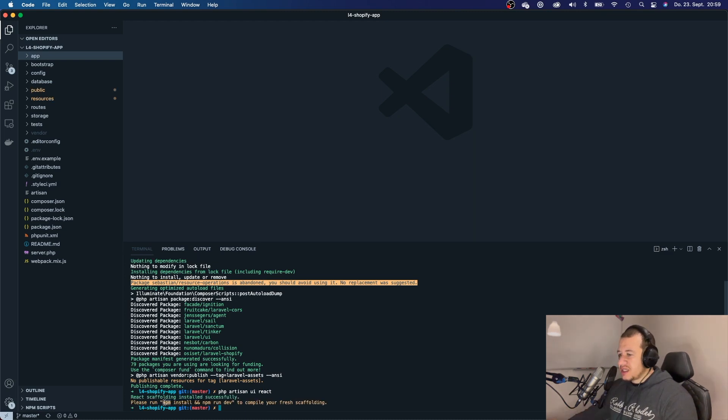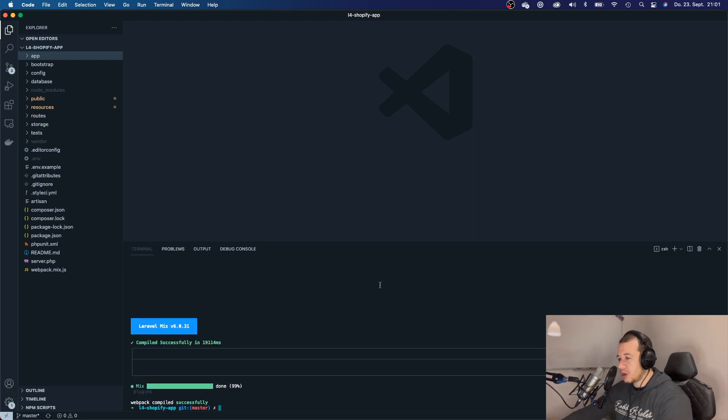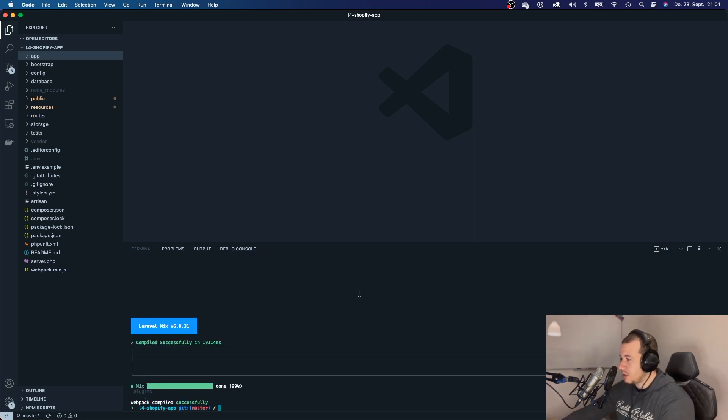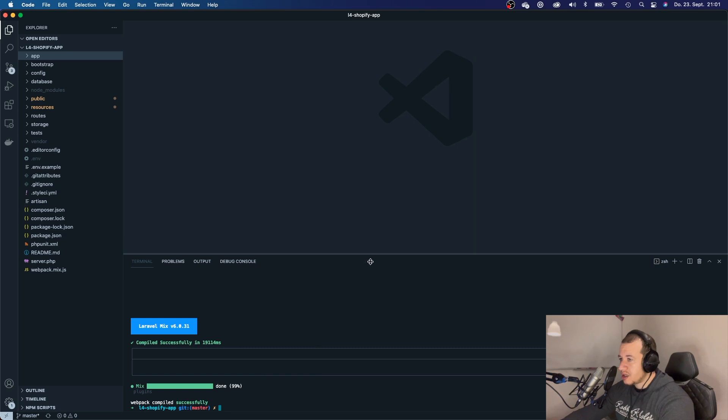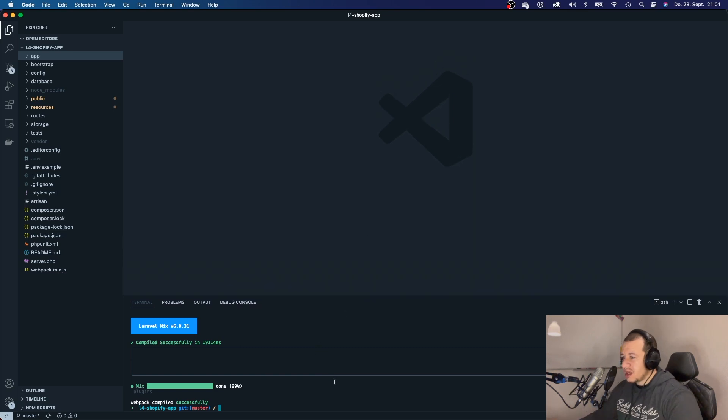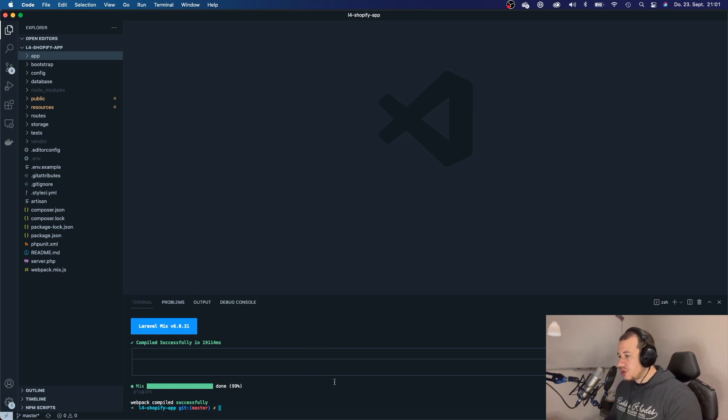Now, it says run npm install and npm run dev. All right, okay, so now you can see that webpack compiled successfully, and actually, every time you make a change to your React app later on, you should always run npm run dev.